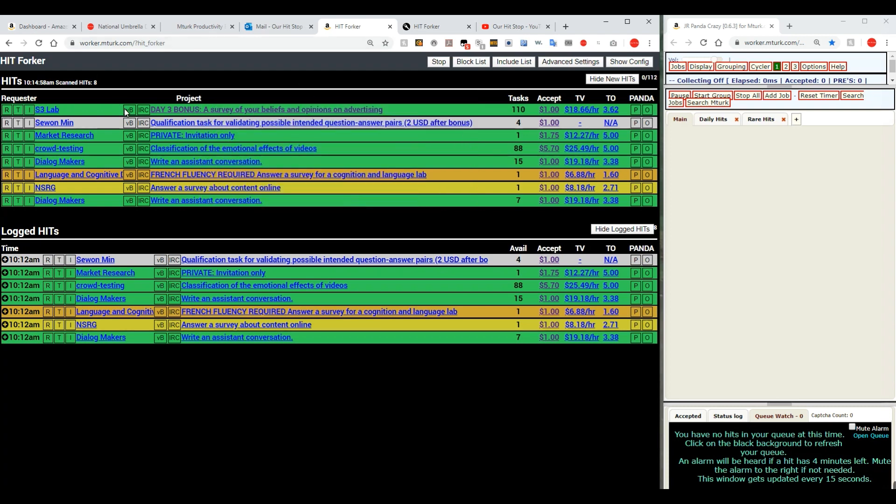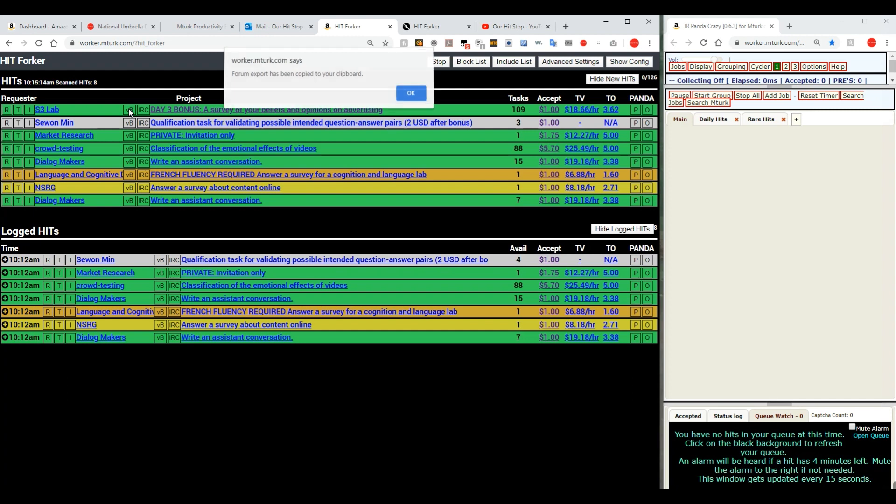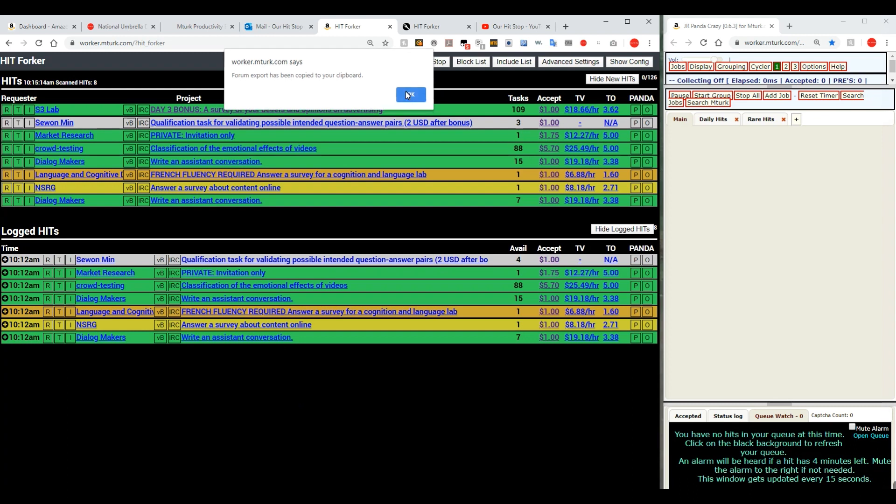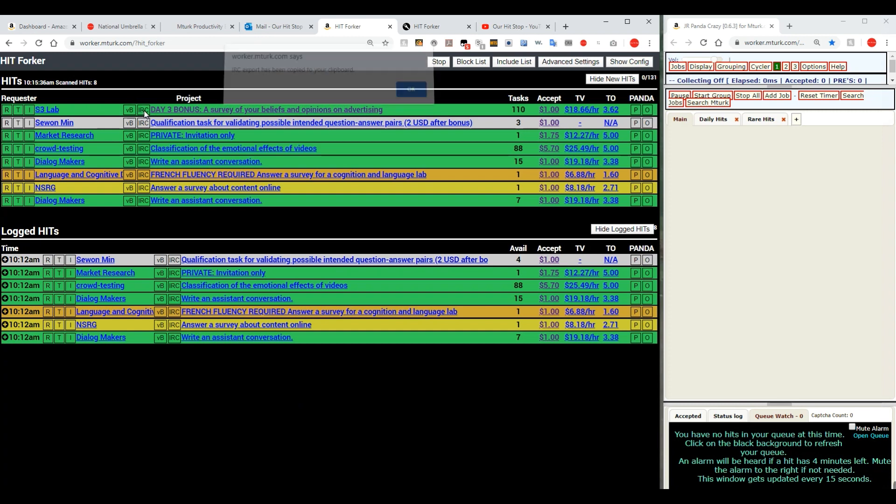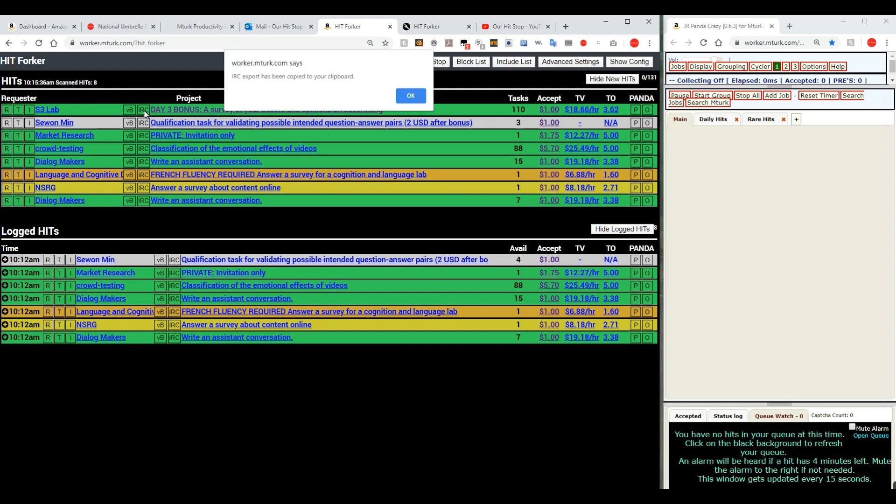The VB stands for VBulletin. That is the type of forum that we are at our hit stop. If I want to post this hit to our hit stop to share it with everyone else I would click on that and it would copy it to my clipboard. When I went over to our hit stop I could then right click over there and paste that hit on the board for everyone else. IRC is a different kind of way to copy for other types of boards.